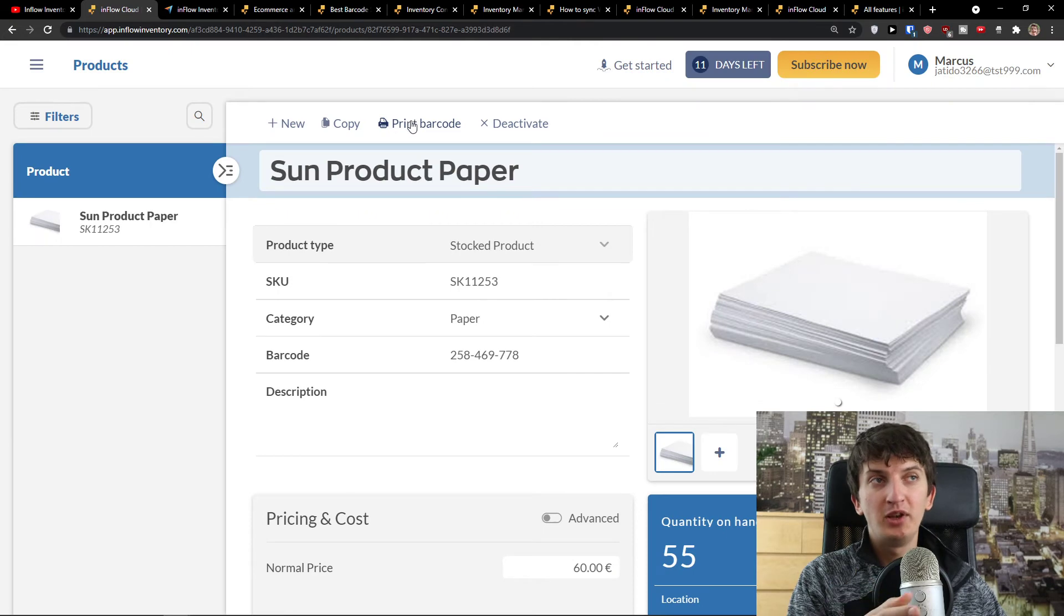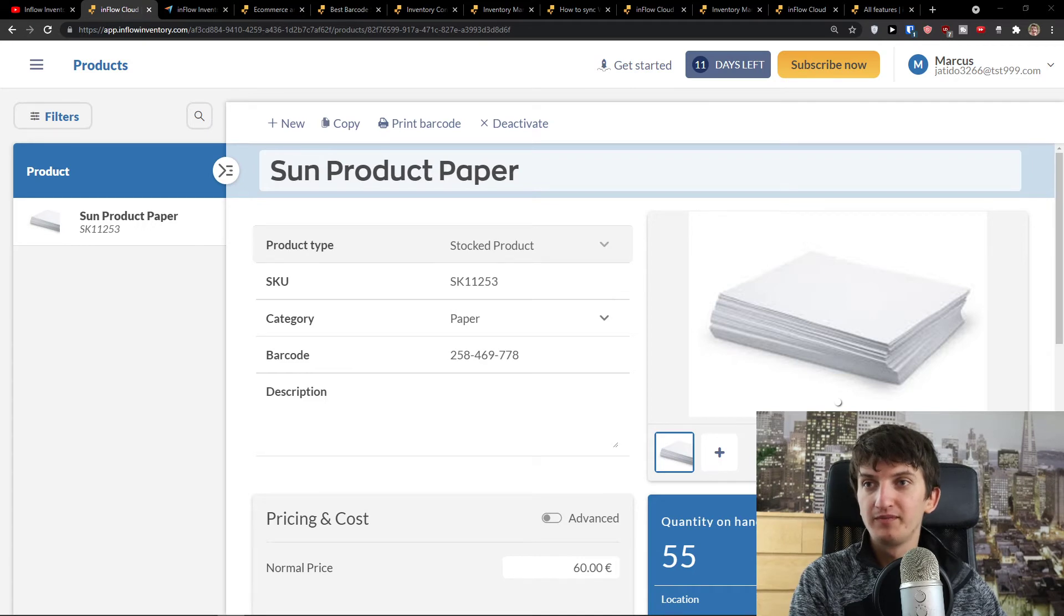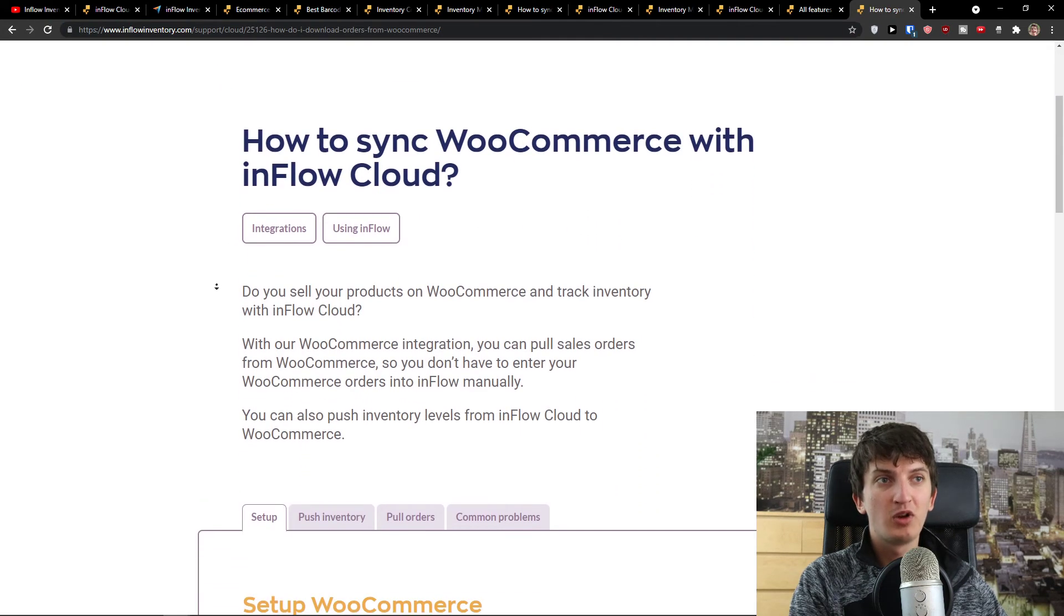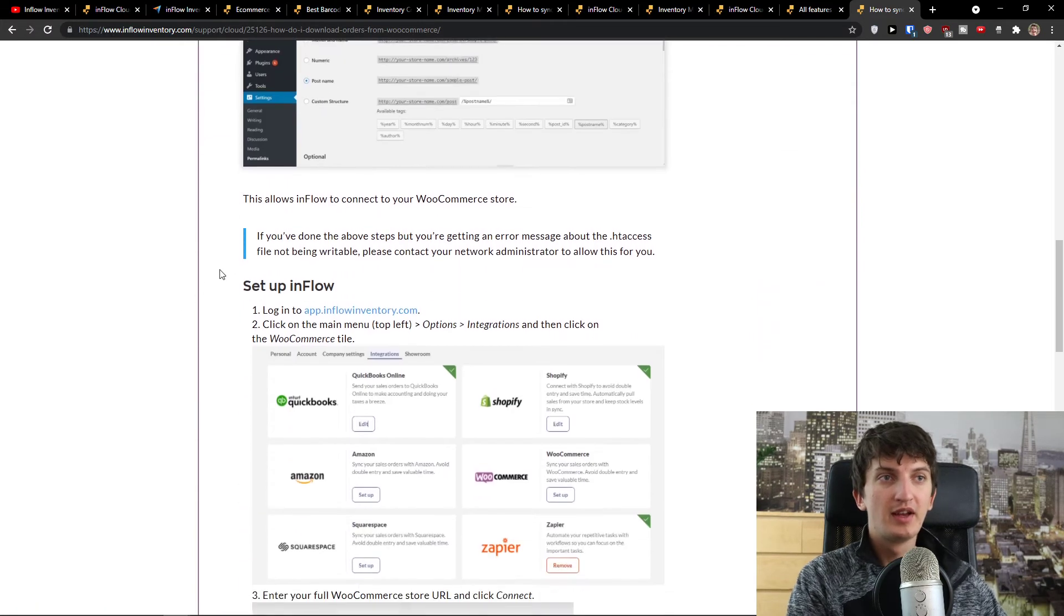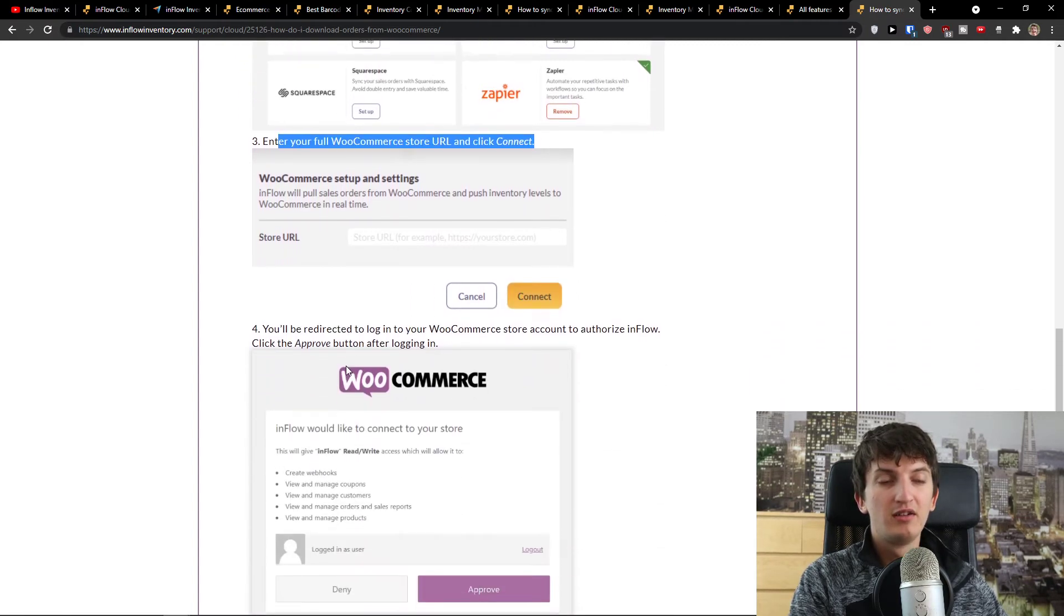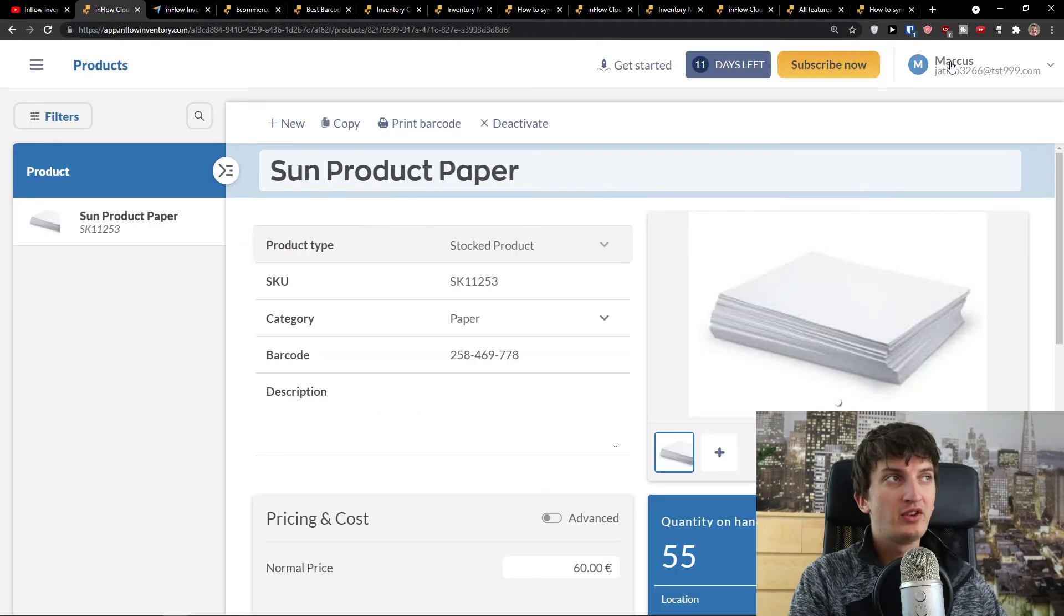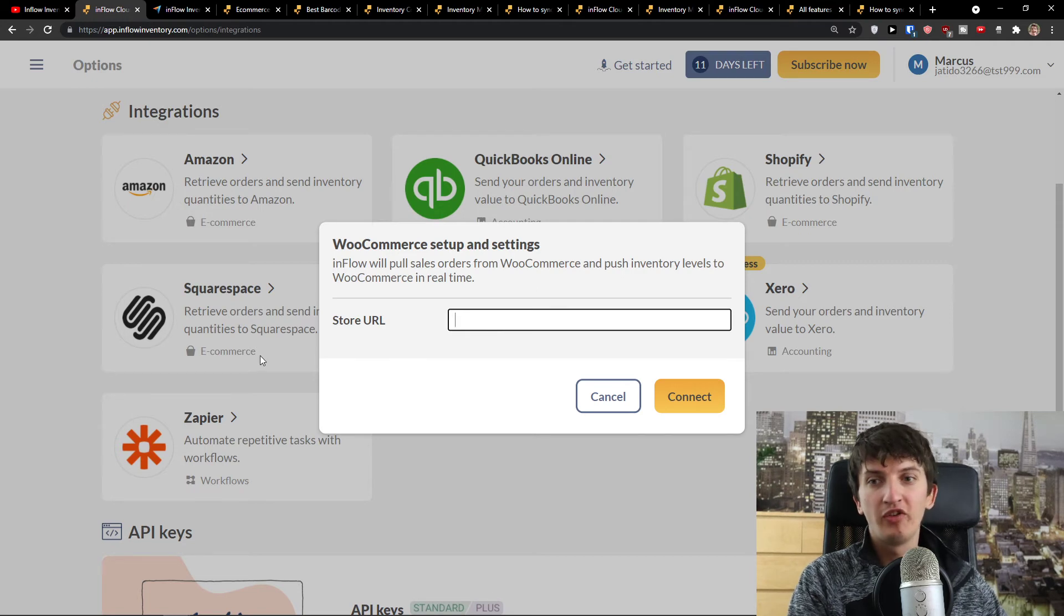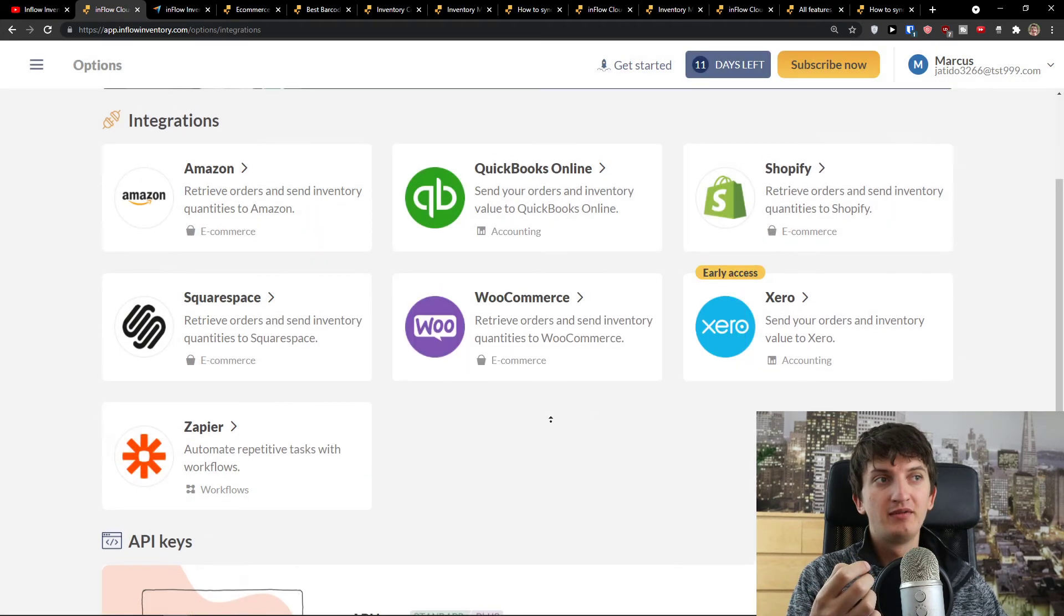I want to show you one thing about WooCommerce. I would paste it right here and it's going to load how to sync WooCommerce with Inflow Cloud. Set up WooCommerce, set up in Inflow. You see set up, enter full WooCommerce store URL, and then you would connect it. When I'm here, go to top right, go to integrations, see WooCommerce right here, click on WooCommerce store URL, and connect it with your Inflow account. This is pretty much it.